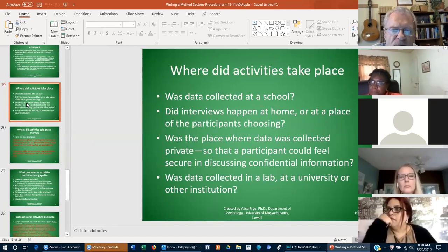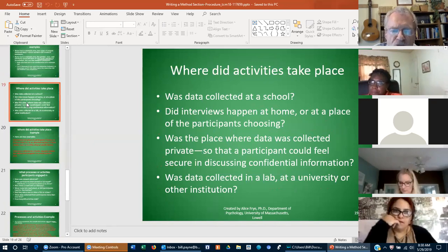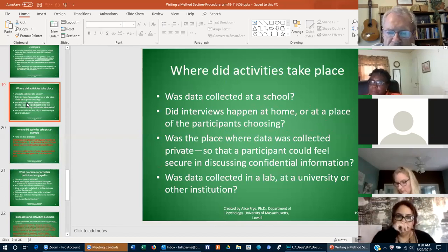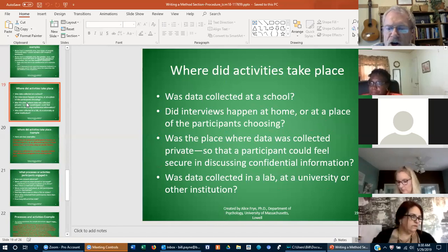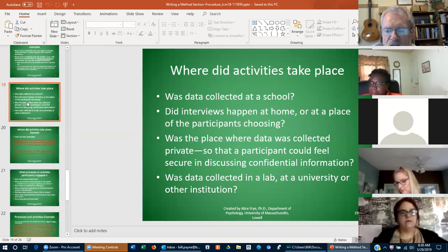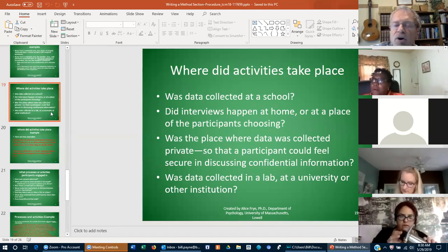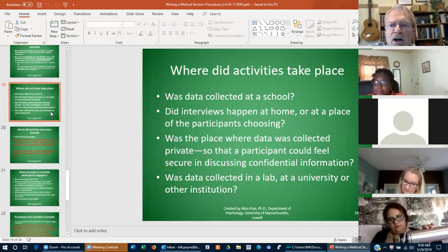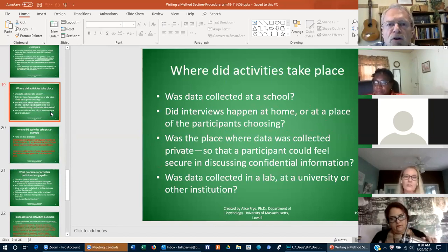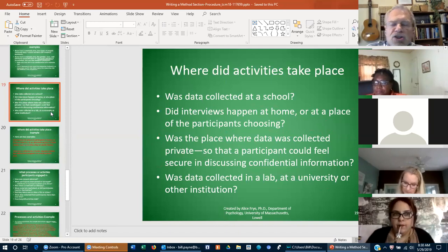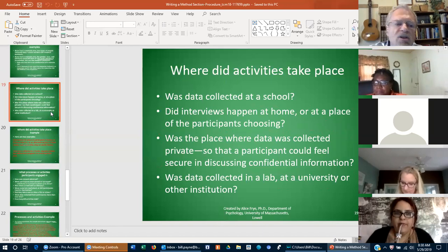Where did activities take place? Was data collected at a school? Did interviews happen at the home or at a place of the participant's choosing? Was the place where data was collected private so a participant could feel secure in discussing confidential information? Was data collected in a lab at a university or in an institution? At your proposal level, it will be important to say where you're going to do interviews — in a particular office or on site where the participant happens to be.